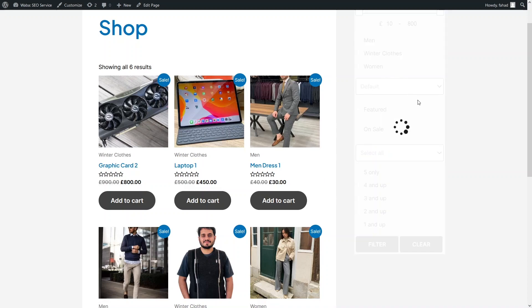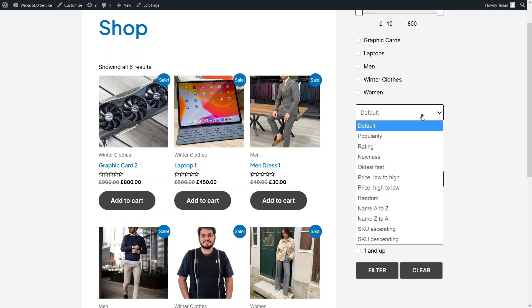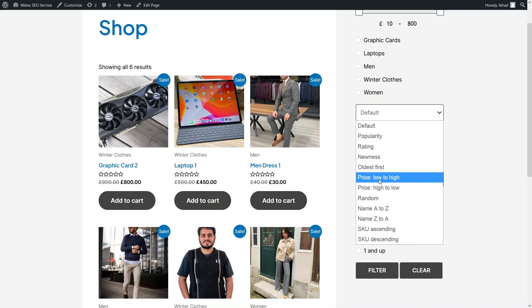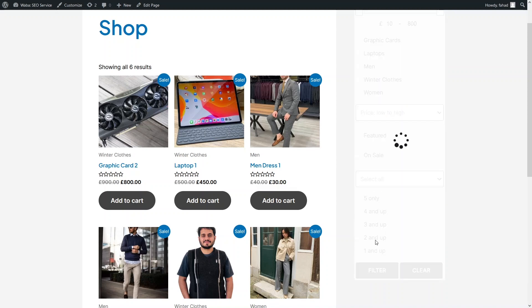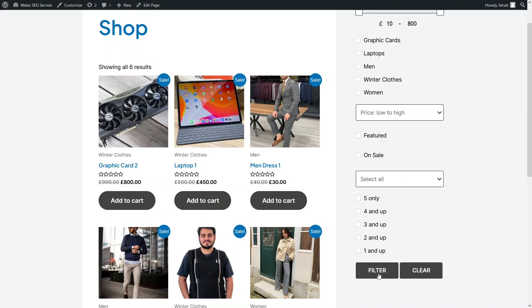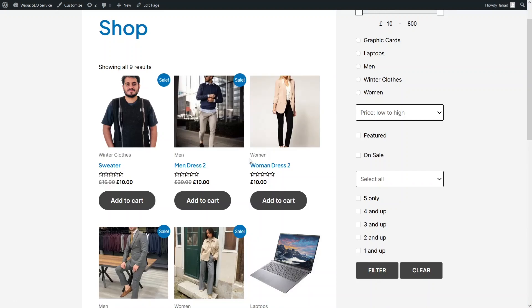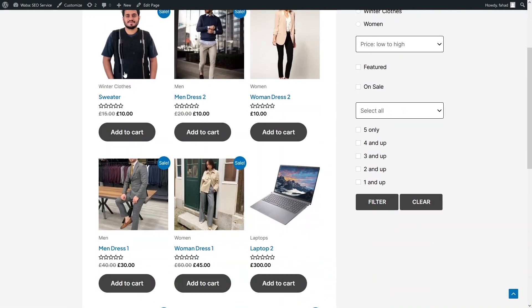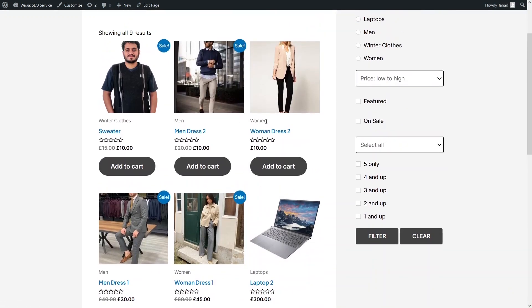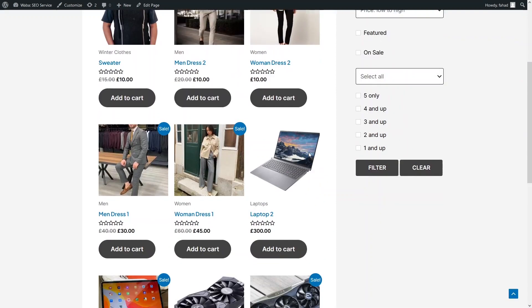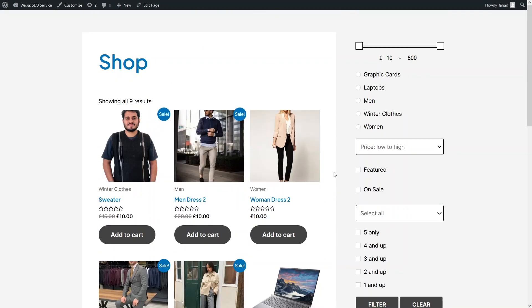We can also change the sorting of our products. I will simply click on the price from low to high filter. Now you can see the products sorted by price from low to high. This is how our product filter is working.